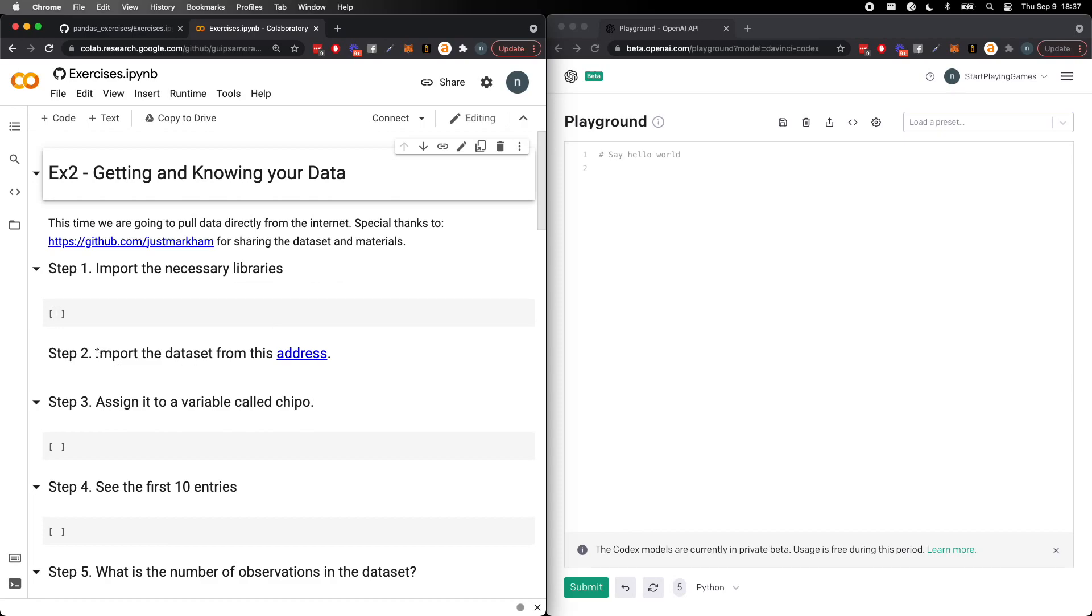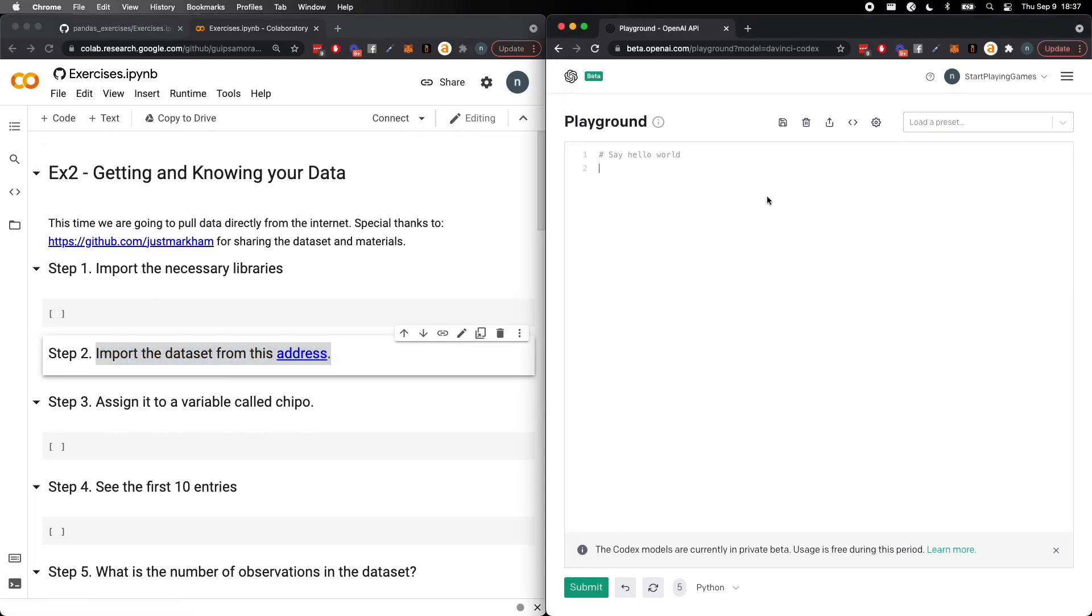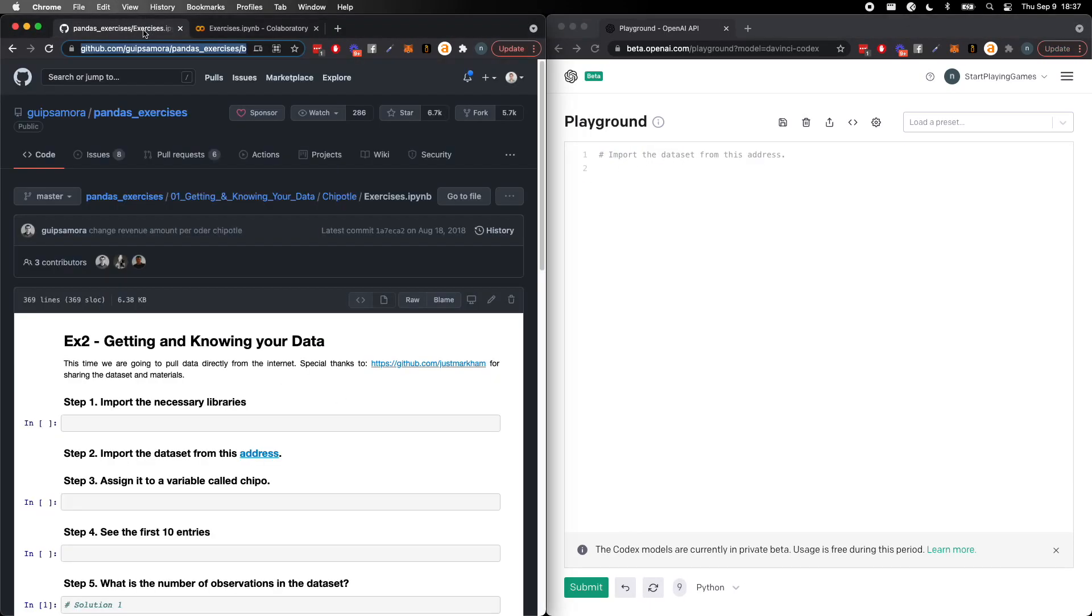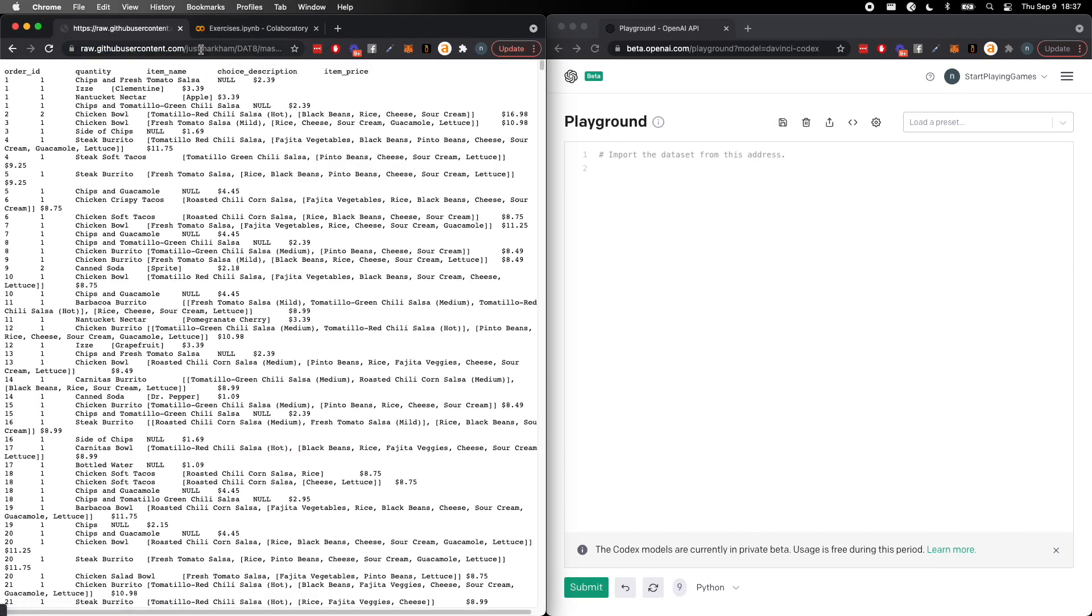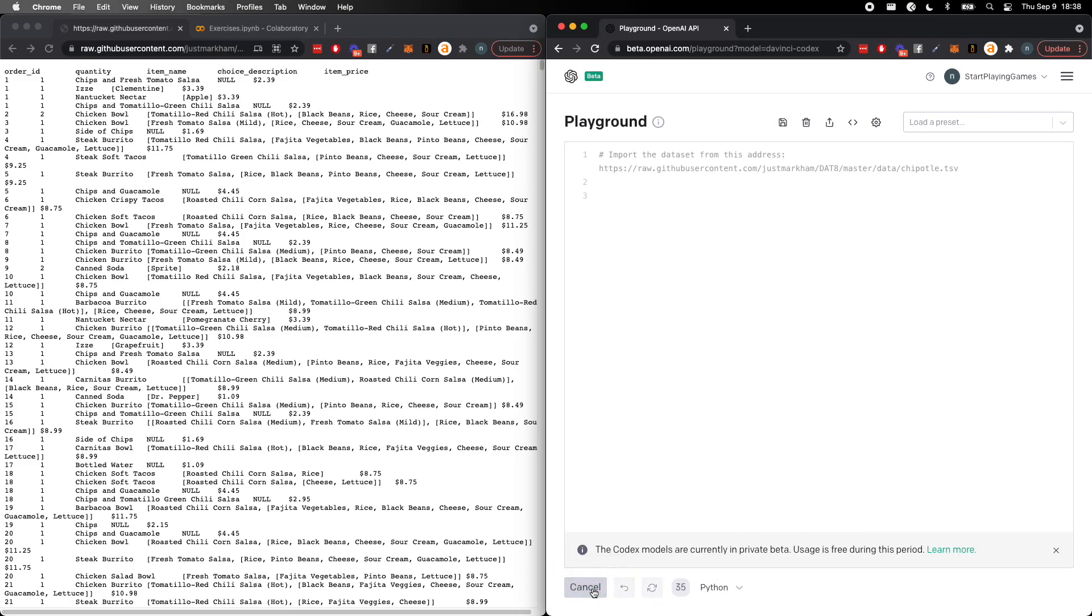So the first thing that we want to do, we don't need to import the necessary libraries. It doesn't really make sense for this, but we want to tell OpenAI to go ahead and get data from, in this case, this address. And I'll be a little lazy and just grab the address from here, from this address. This looks pretty good. So let's go ahead and see what it will give back.